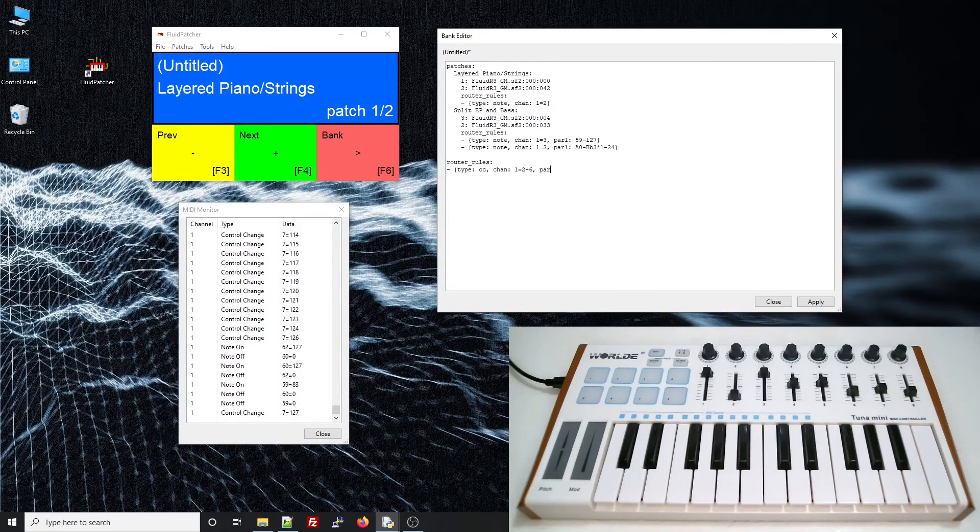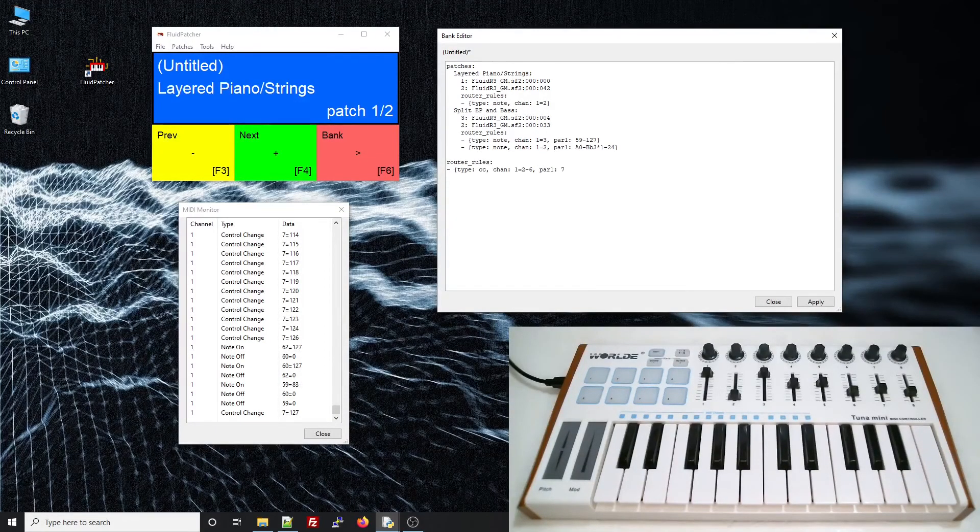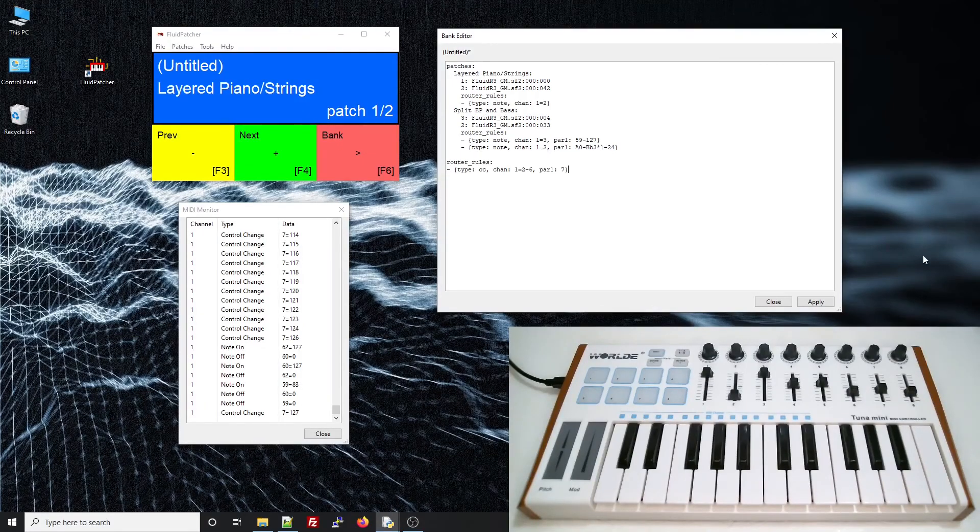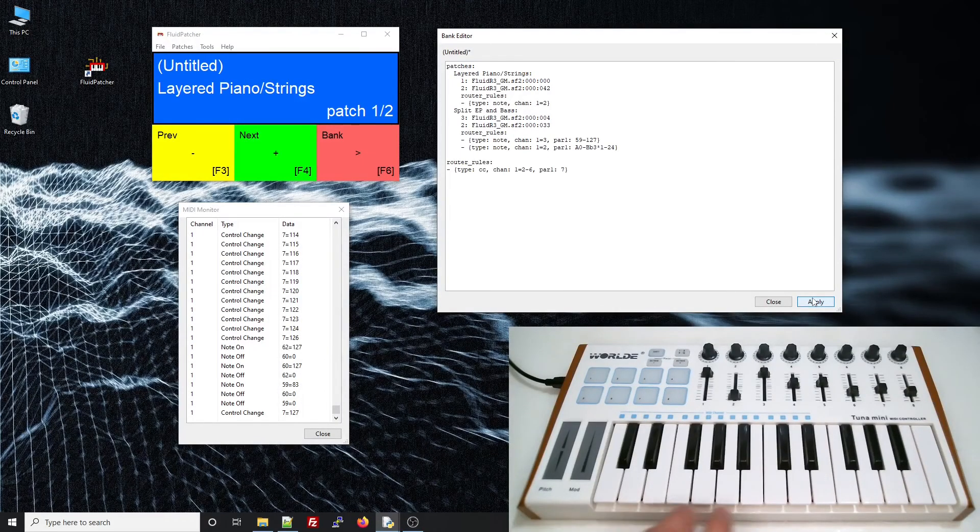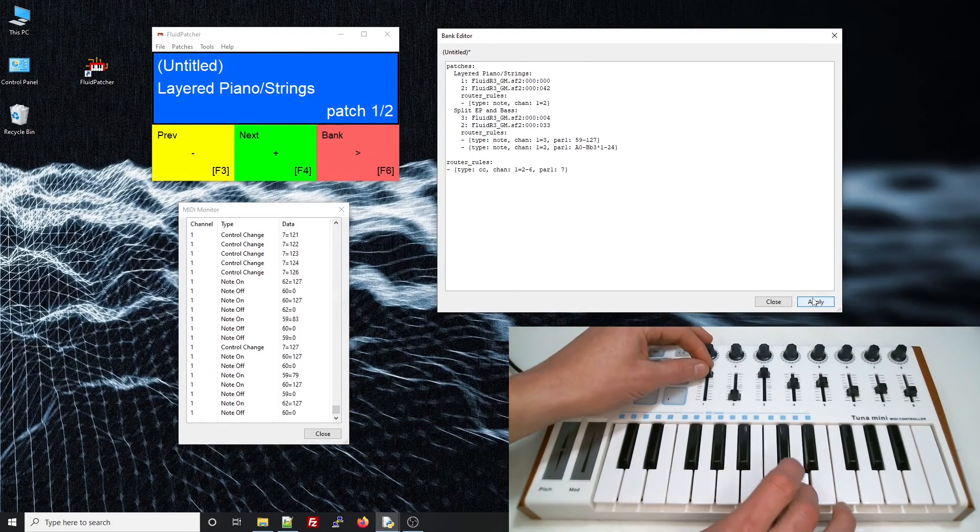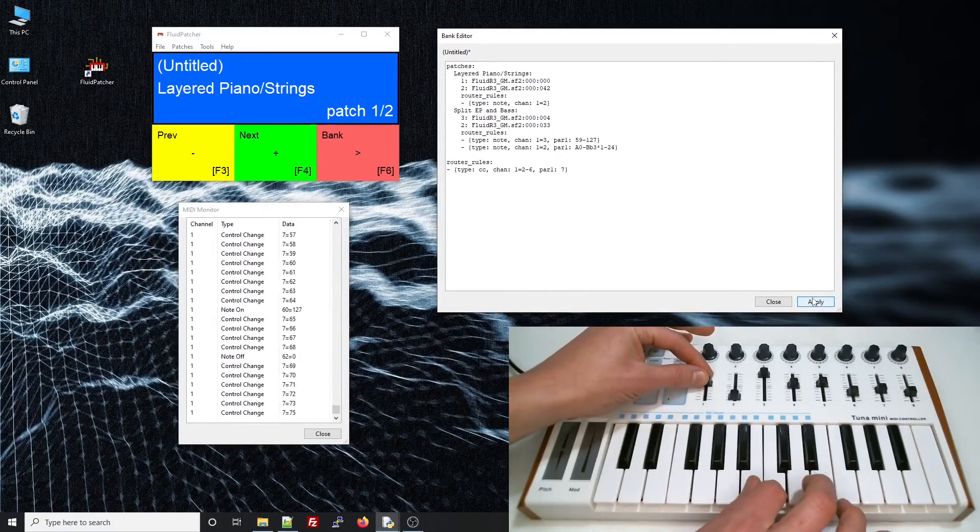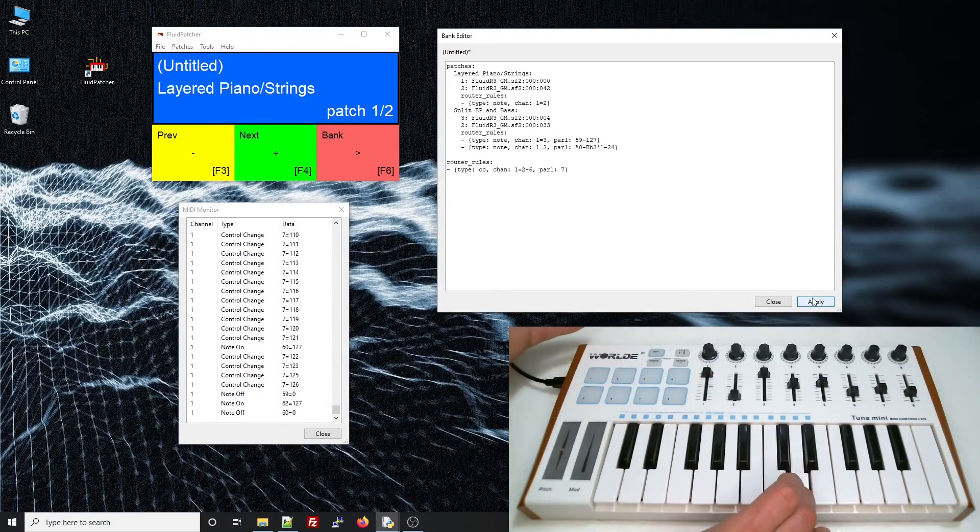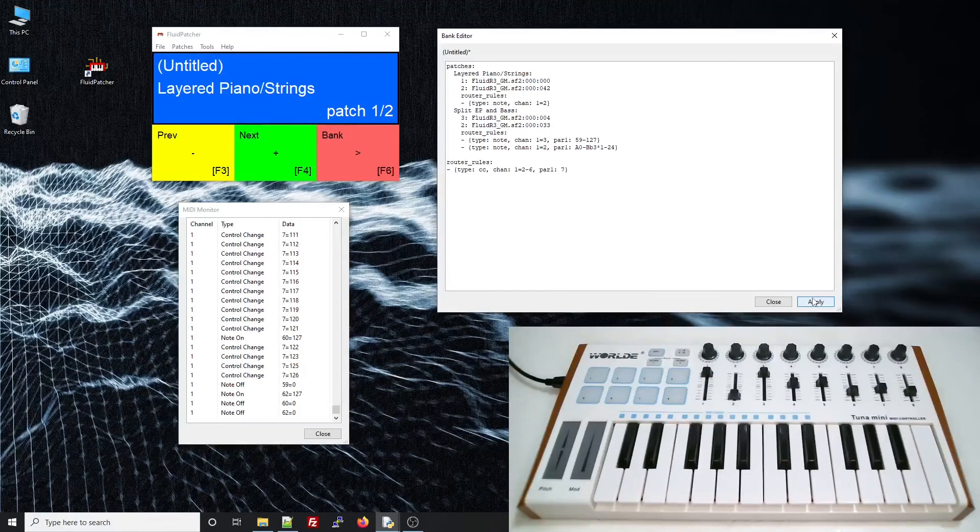And for part 1, I'll set it to just control change number 7, so this rule only affects volume and not the other control changes. Let's test. Now we've got a working main volume.